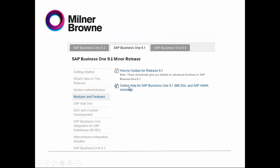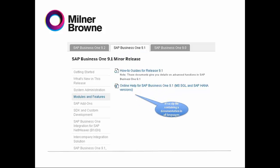Then you have the Online Help for SAP Business One — it's the explanation of all modules existing in SAP, and most importantly, you can find it in all languages.